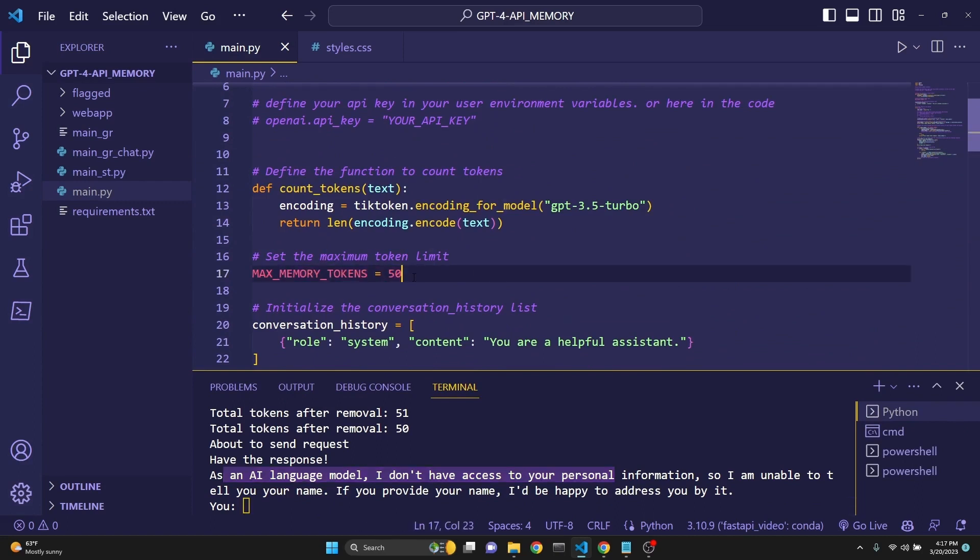And then after that, I'm going to ask, what is my name again? And then it has forgotten as an AI language model. This happened because we have set our max memory tokens to 50. You can set it to 500, 5000, whatever you like. Just make sure that you are still within the context limit, which is 8,000 at all times.